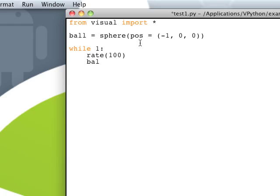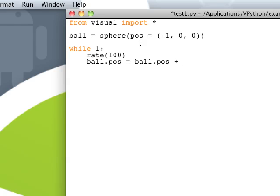And then change the position of the ball. We're just going to do ball.pos equals ball.position. So basically, we're taking the original position, and we're going to add a little bit extra, a number to that to make it go right, and then setting that as its new position, if that makes sense.